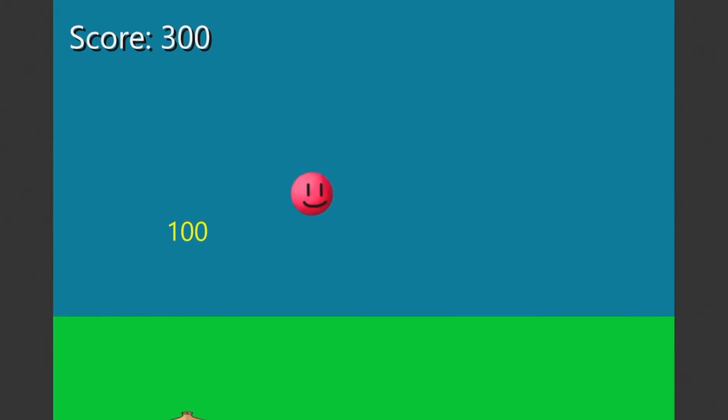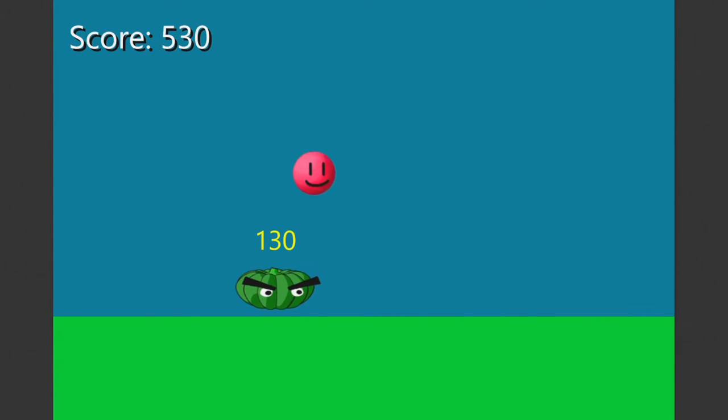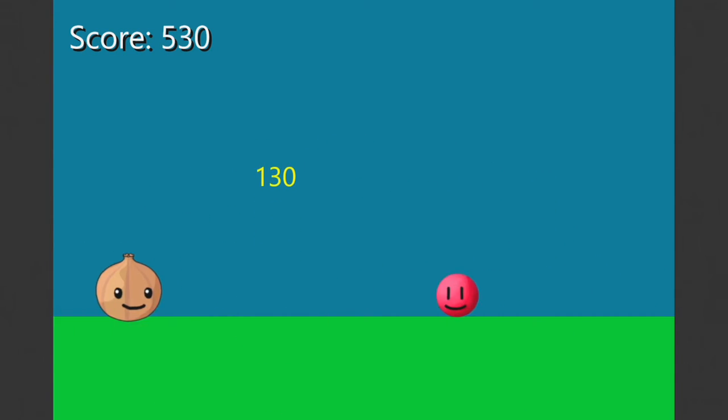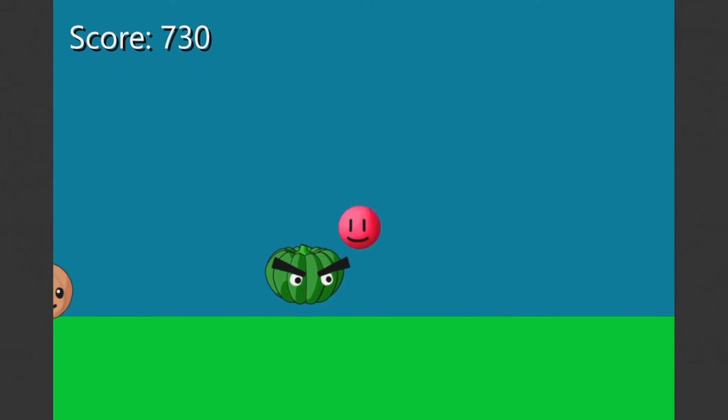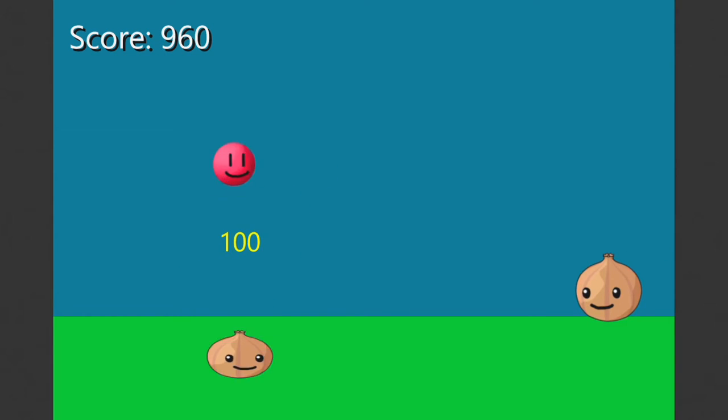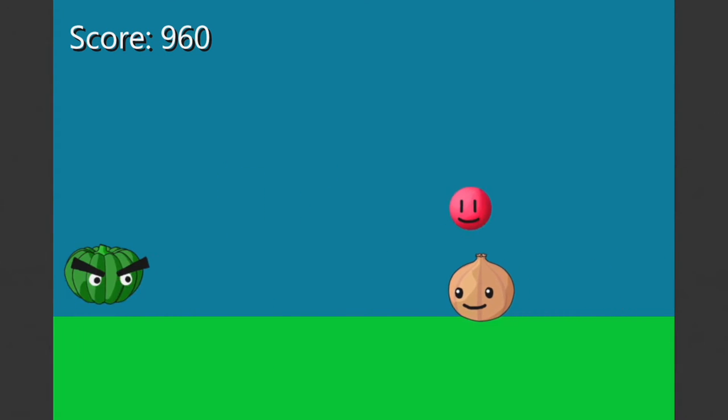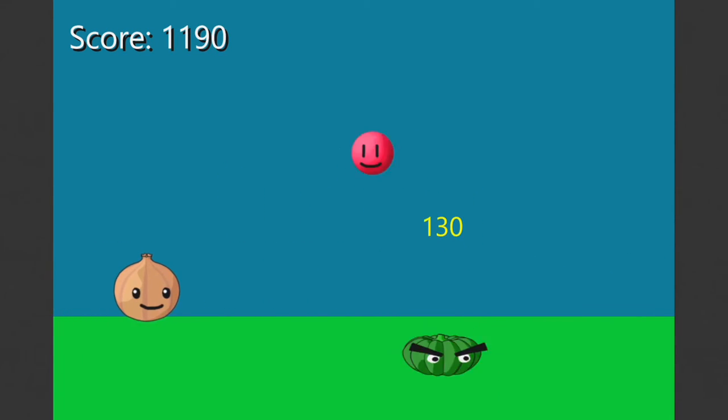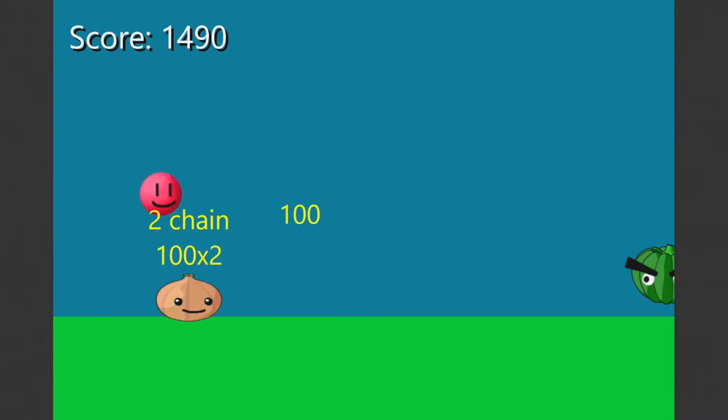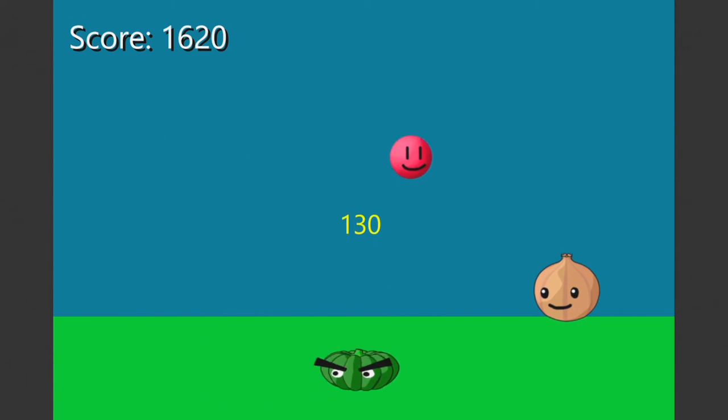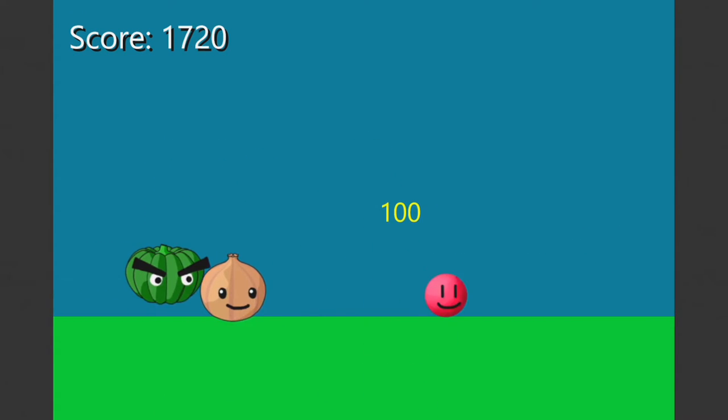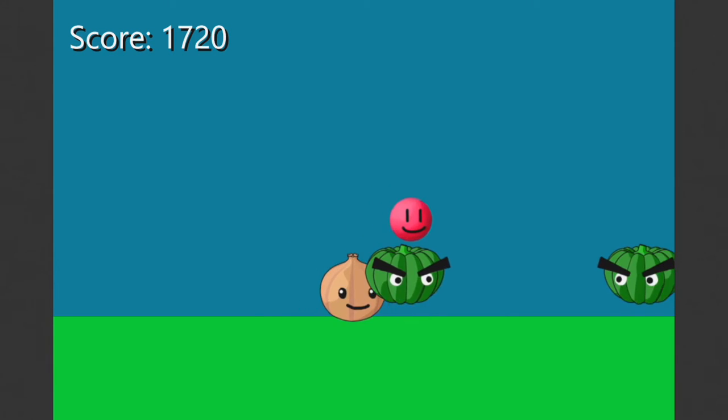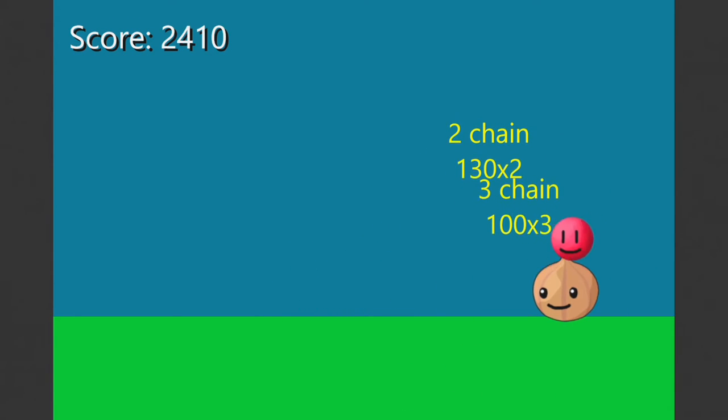I wish there was some sort of background music in this game. All it is is just the points and whenever I jump on them. A little bit more interesting. I definitely feel like you can't jump as far on this game as to on mobile.